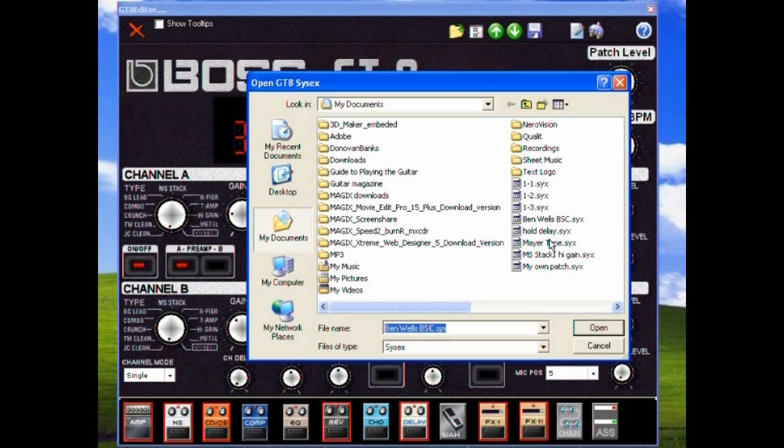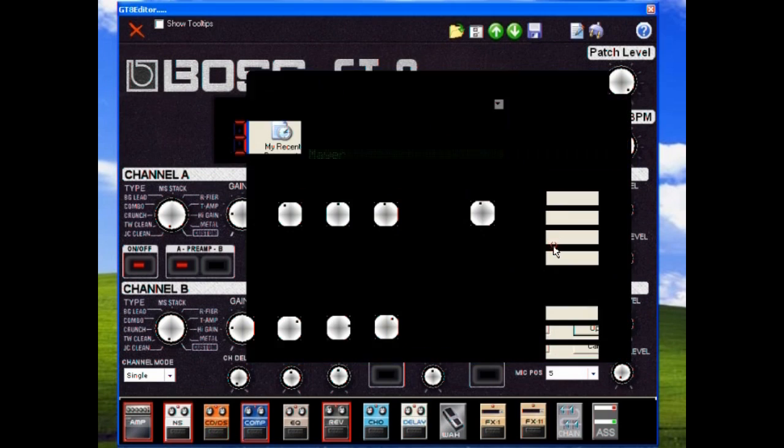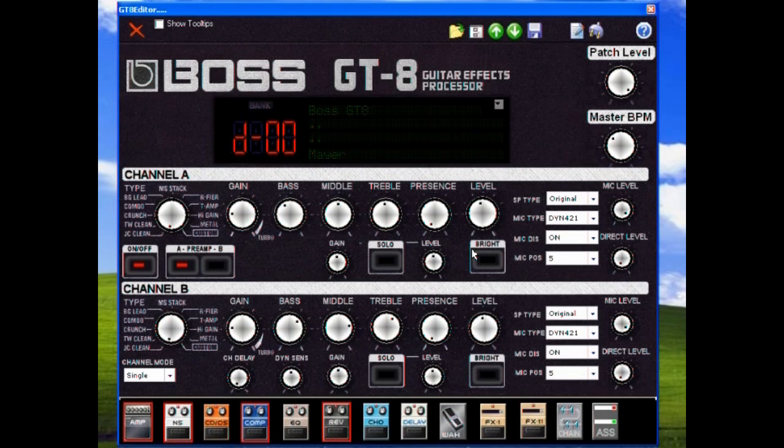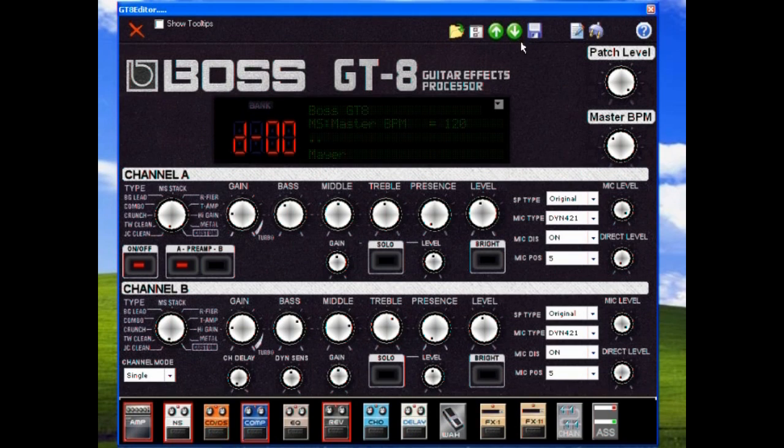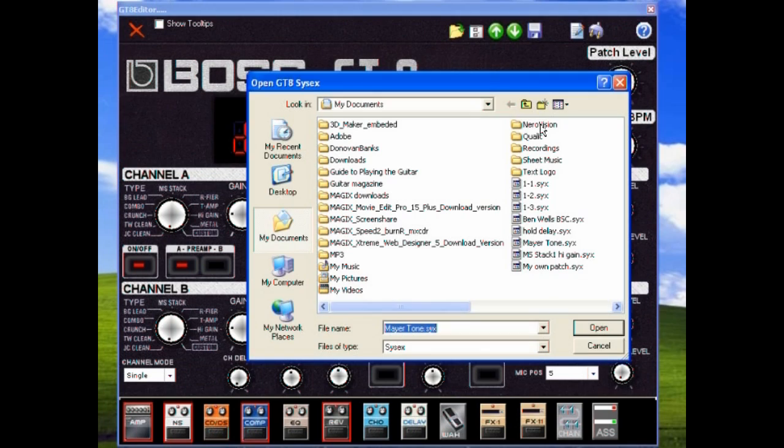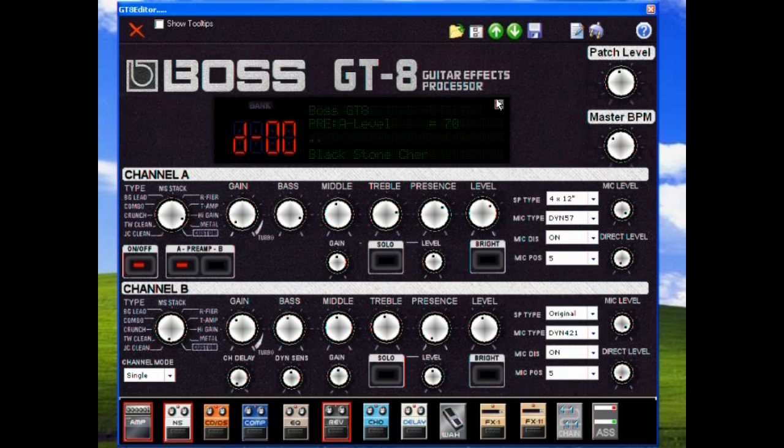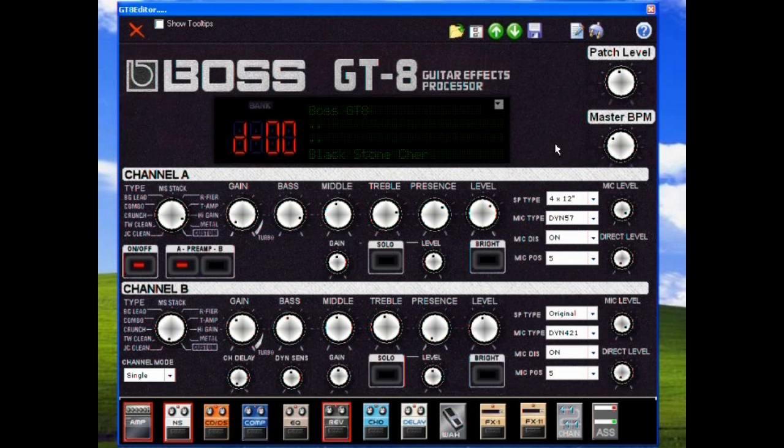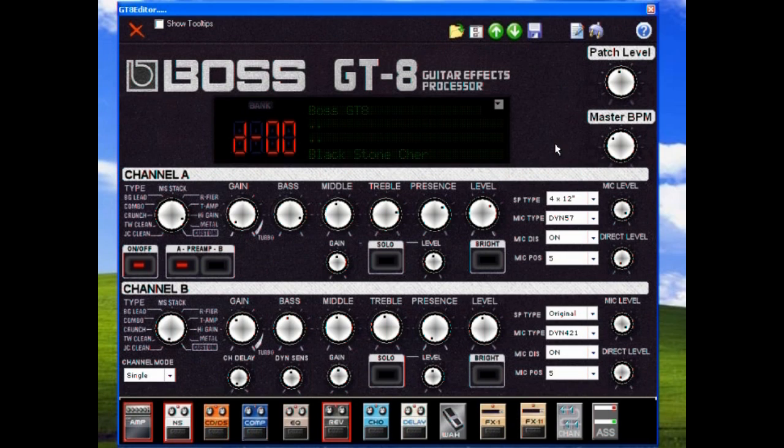I have saved some. We can load those and put them onto the GT-8 very easily. There we go, that's another pre-saved patch. This is another one that I played around with. Sounds much better on a Les Paul. Great easy software to use, really helpful with the GT-8, makes it a lot less confusing.